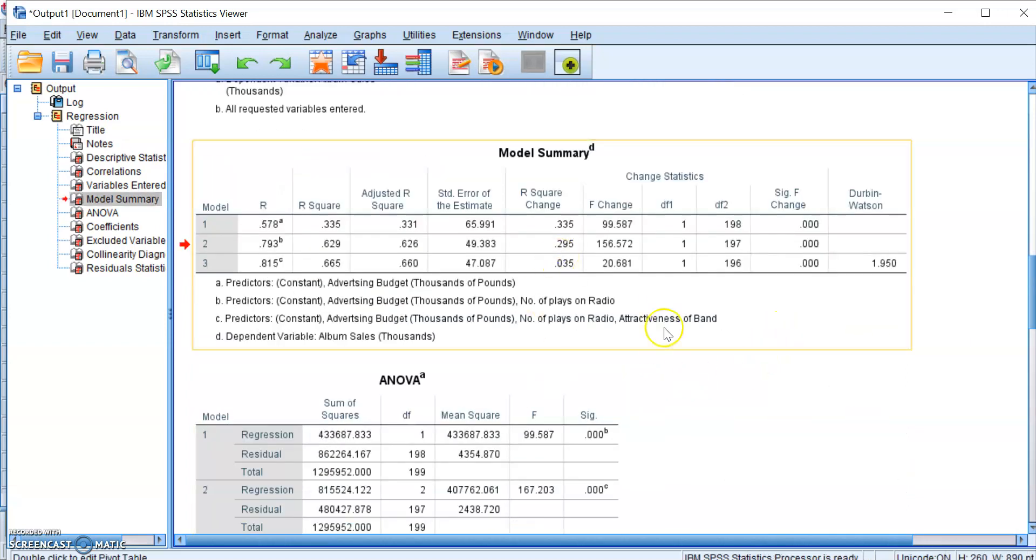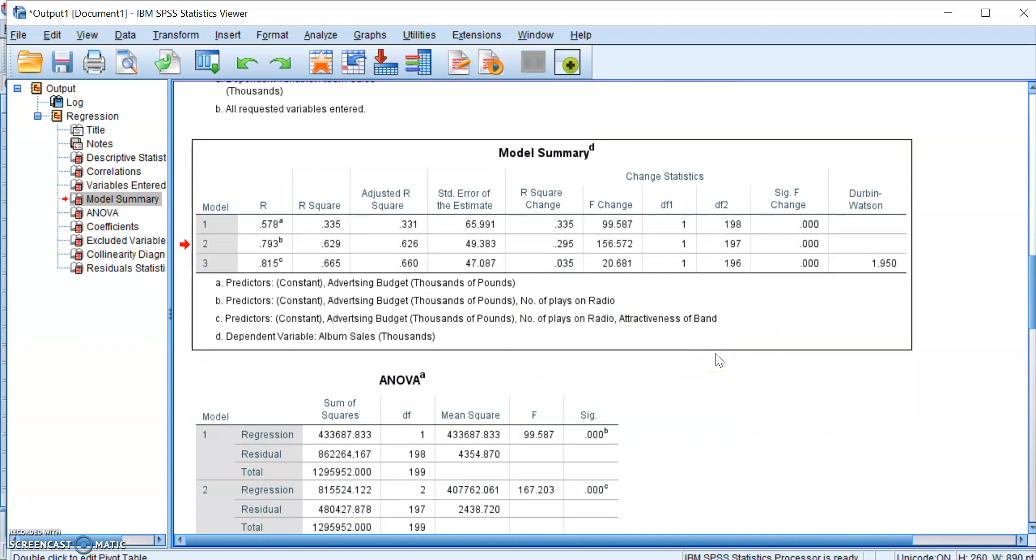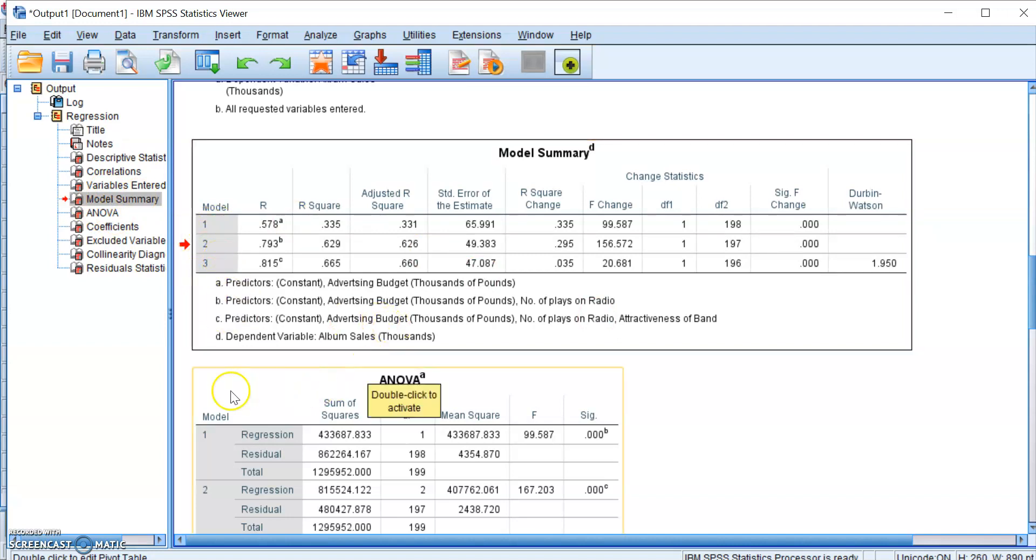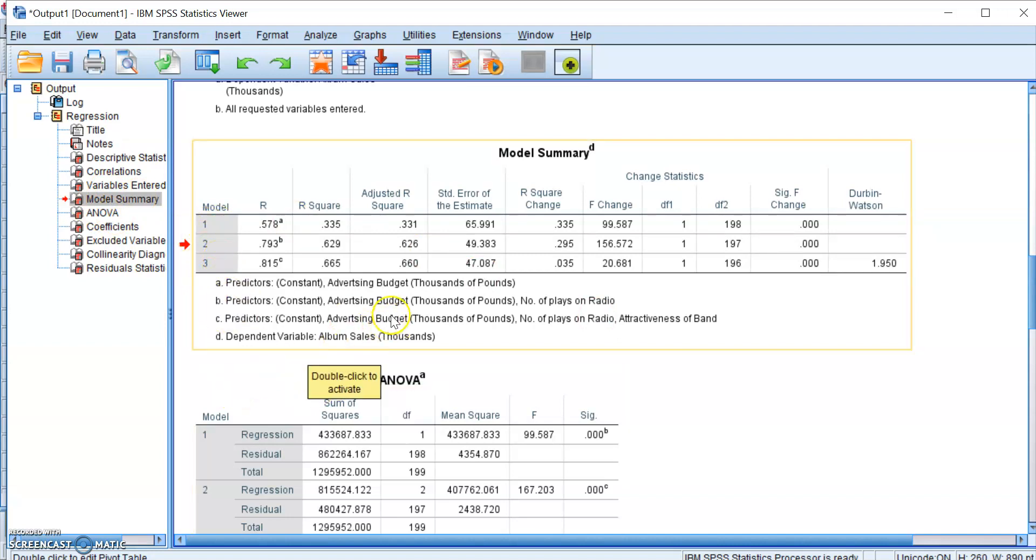But just a quick note, because hierarchical regression can be a bit confusing, we want to make sure that we've entered our predictors correctly. So one way to do so is to look at your model summary. Now your model summary here shows you that you have three models, which is correct. But we want to know what are in these models in the first place. And you can do so by checking these captions.